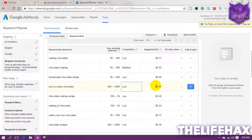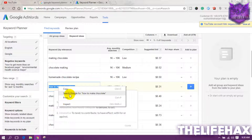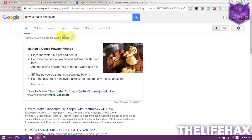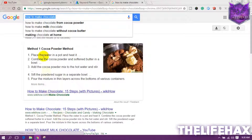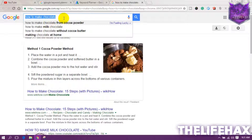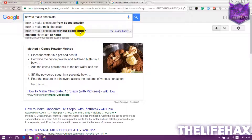First, do a Google search for this keyword. As you can see, this keyword is being used by authority sites like wikiHow, so you can't easily rank for it directly. To rank, you need to use the long-tail keyword process. Google is showing you related keyword suggestions that you can use on your videos.